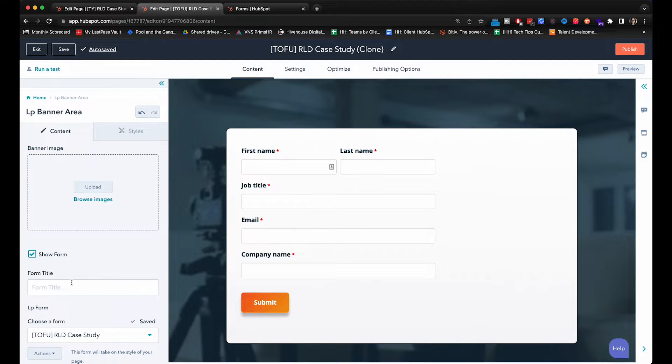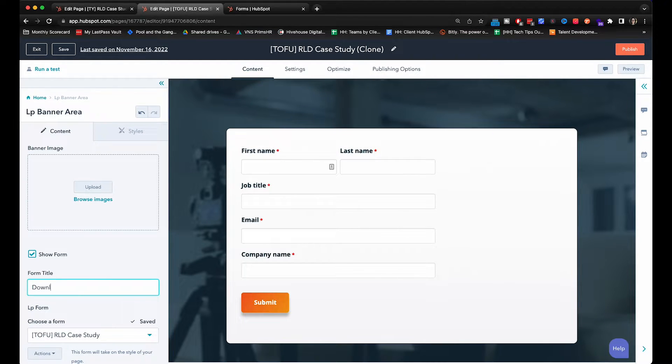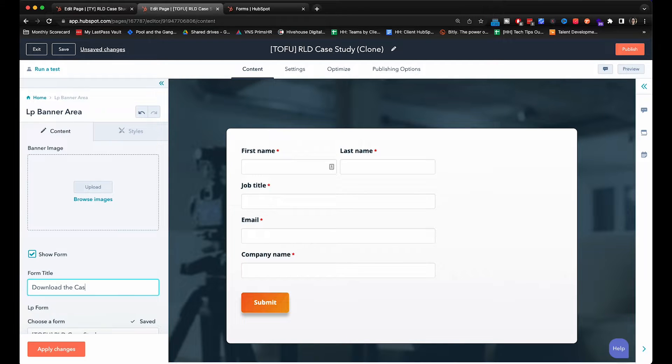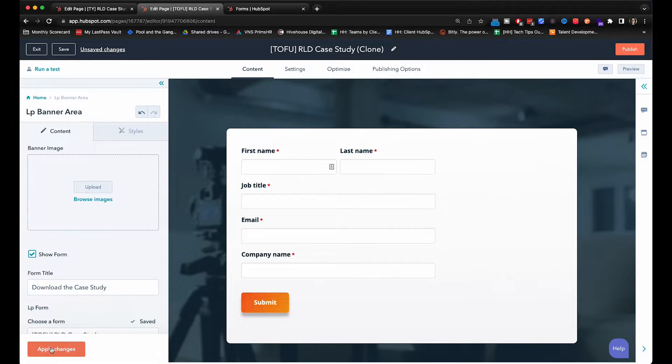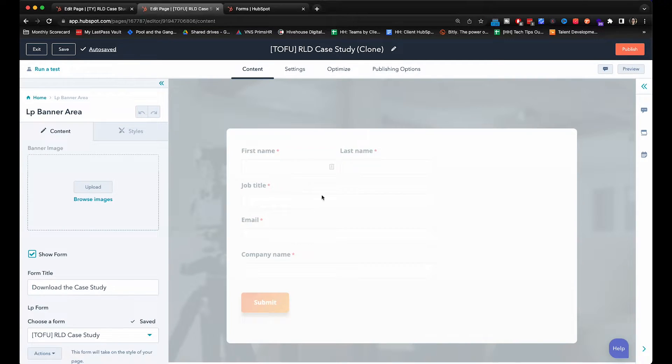Alright and then we're going to put a CTA. Download the case study. As you can see it's starting to come together.